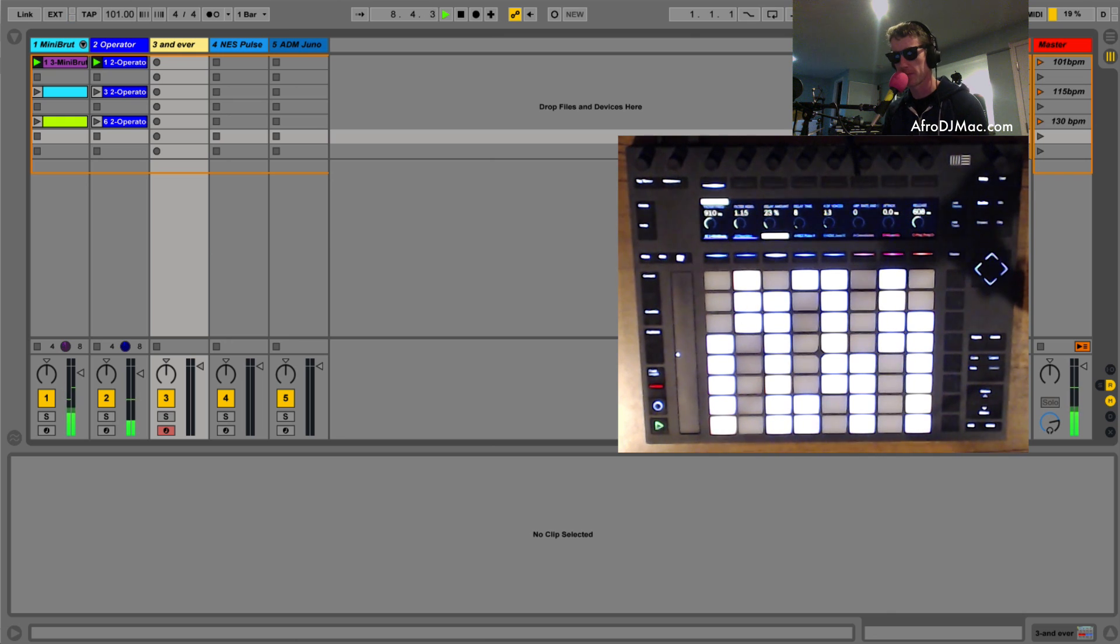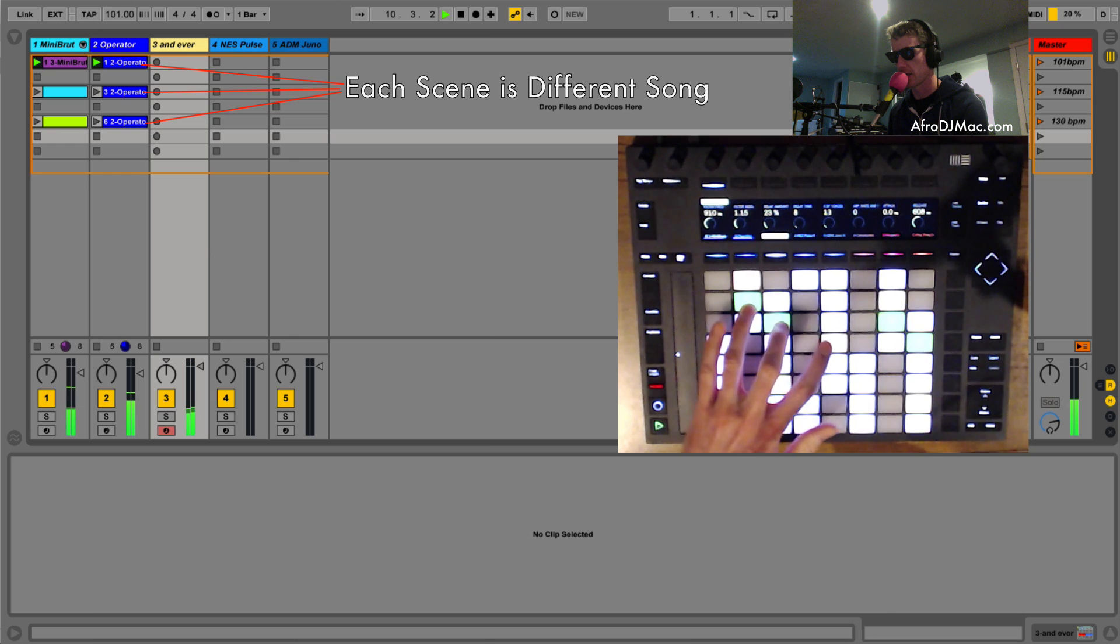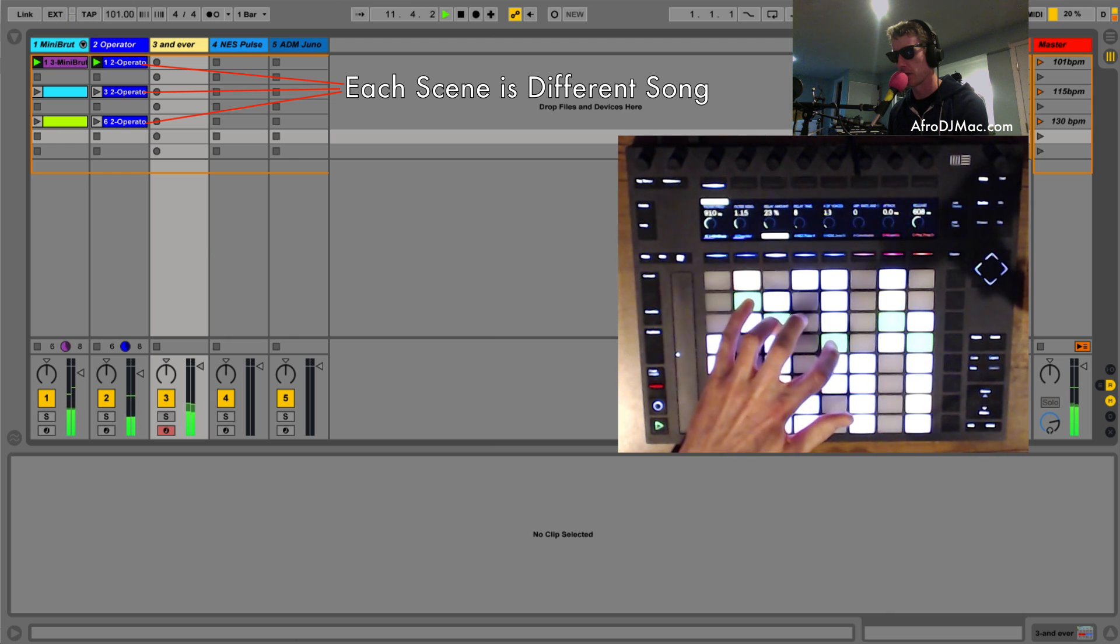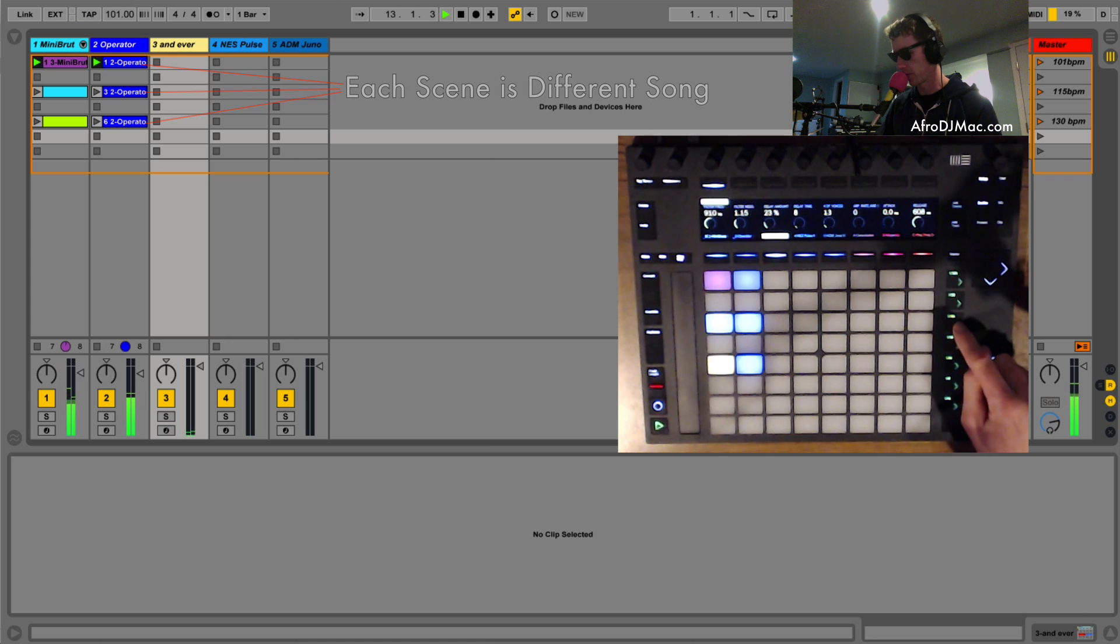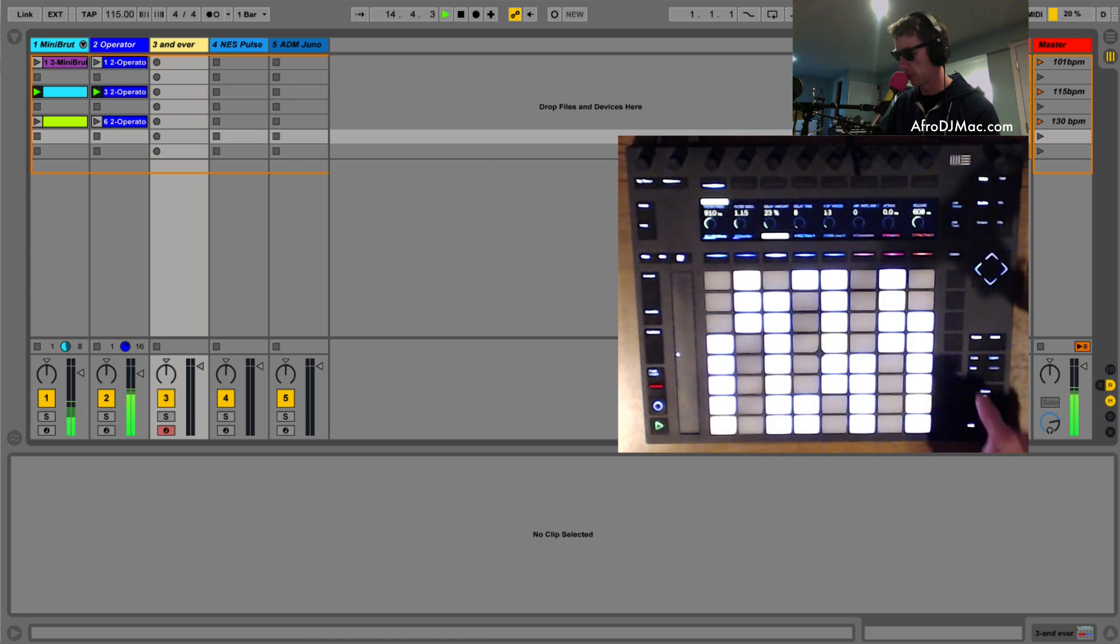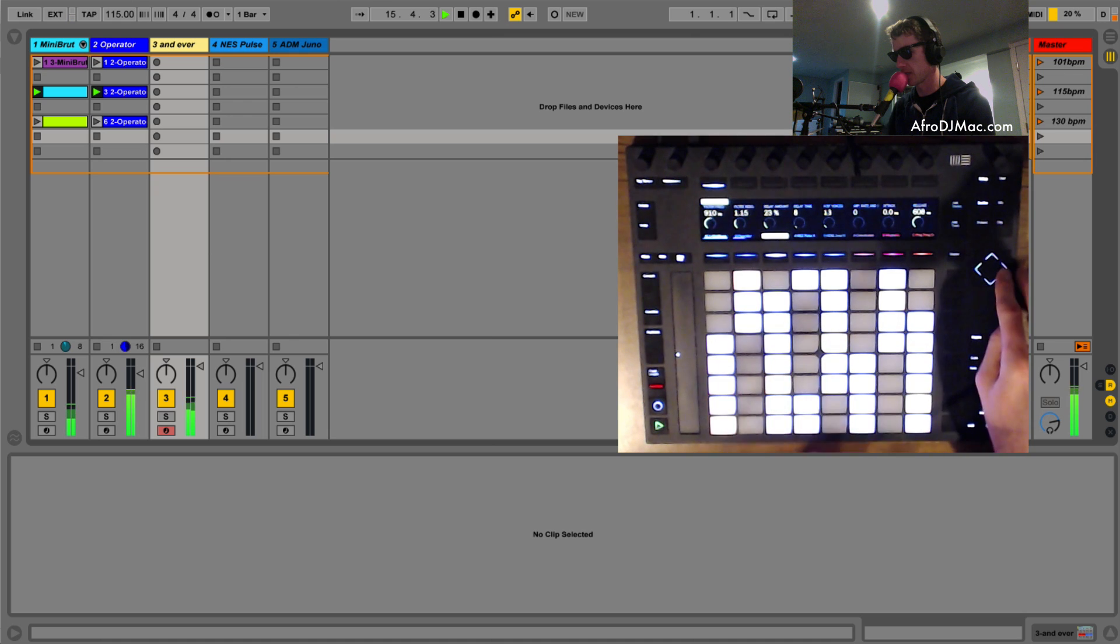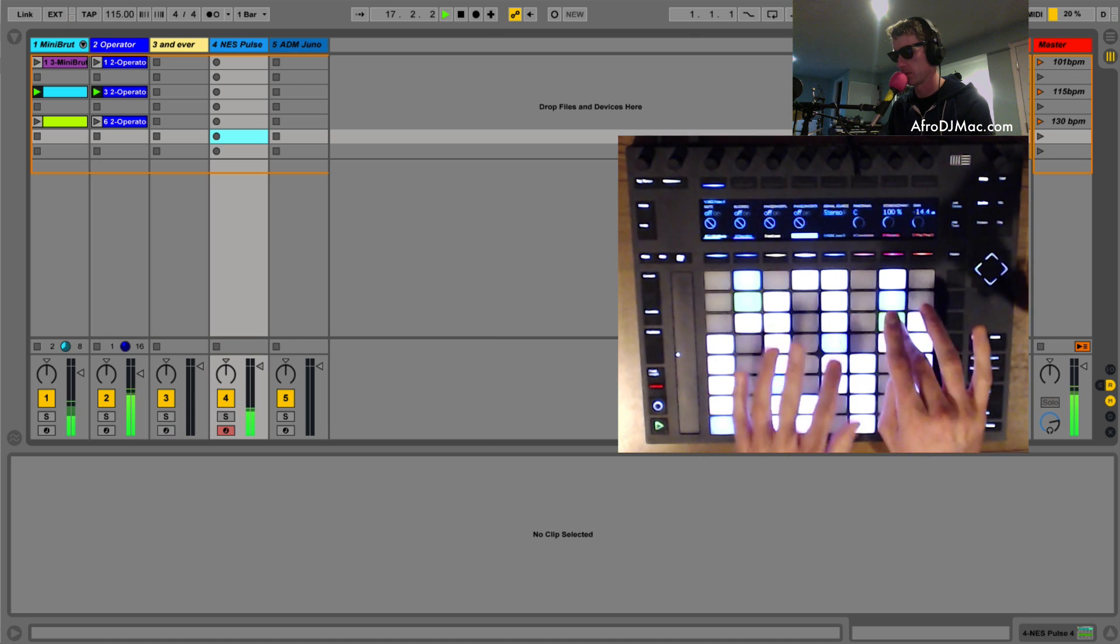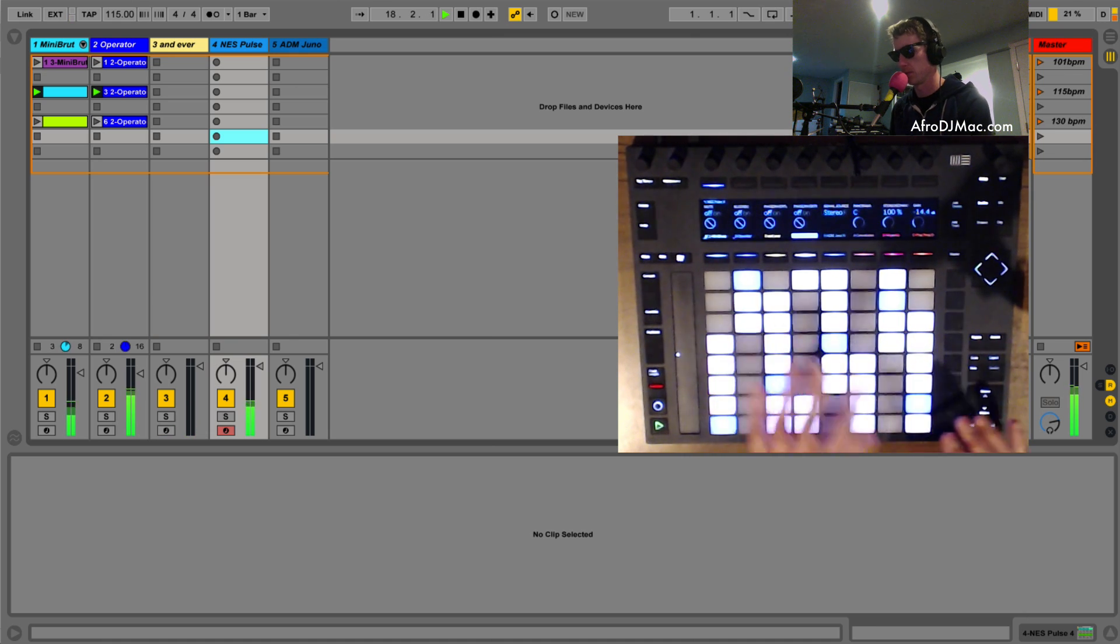Now right now I've got three imaginary songs and let's say I want to play this sound over this song. Then I will go into session view, I will launch the next scene for the next track. Now I have to go back to note mode but I don't want this sound, I actually want this sound.